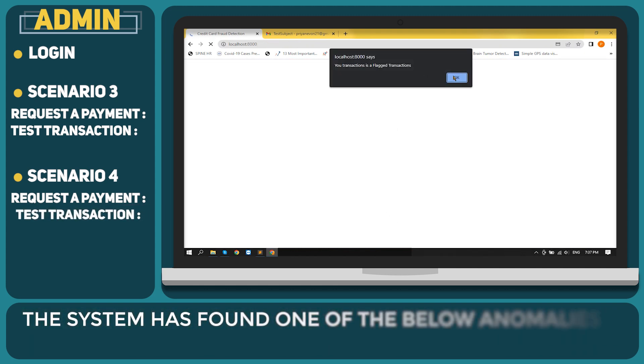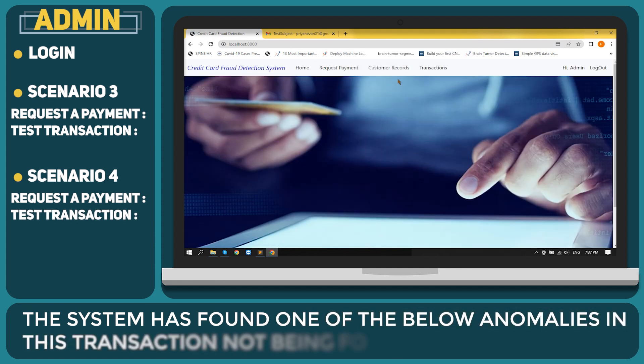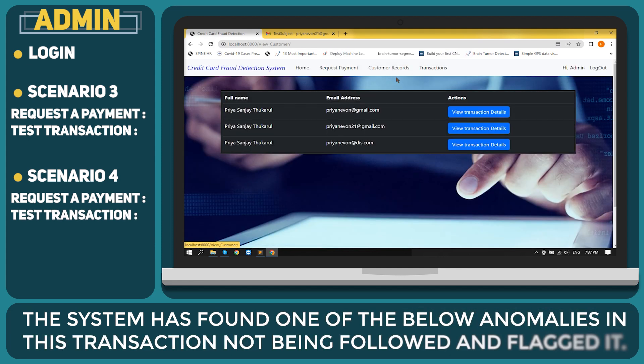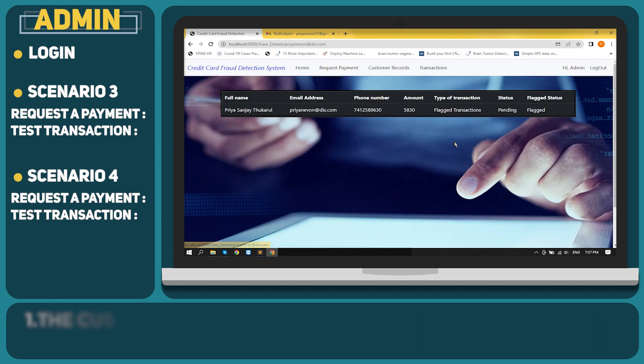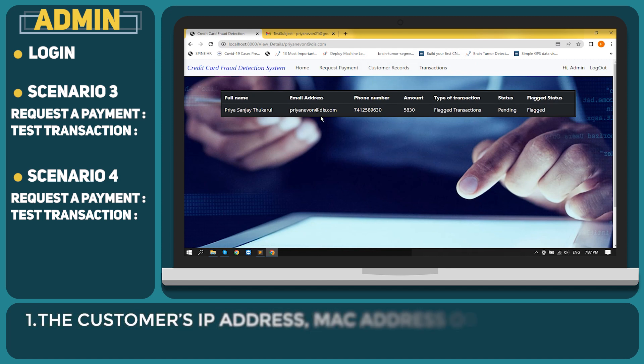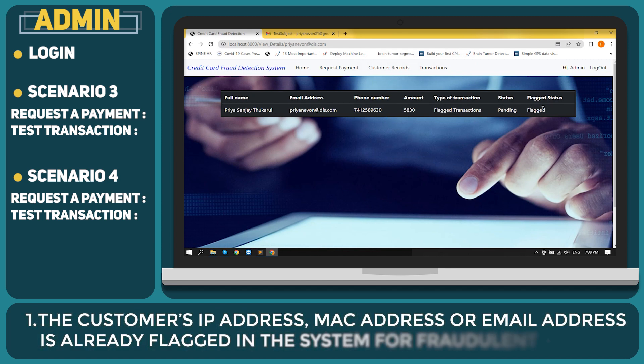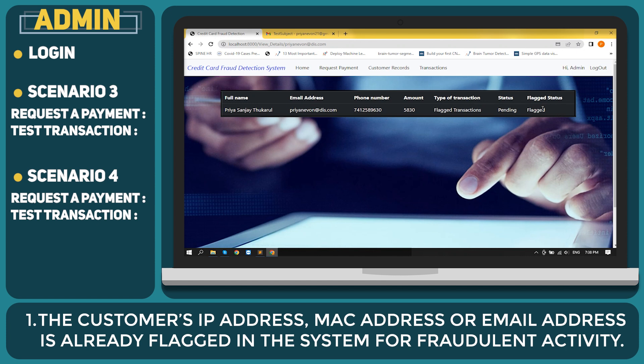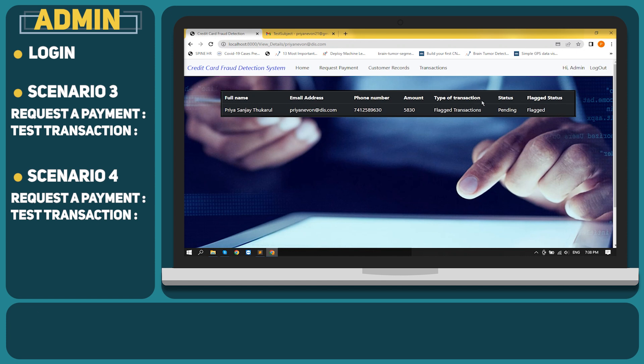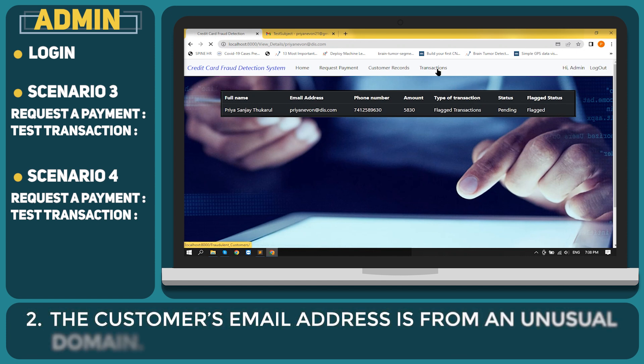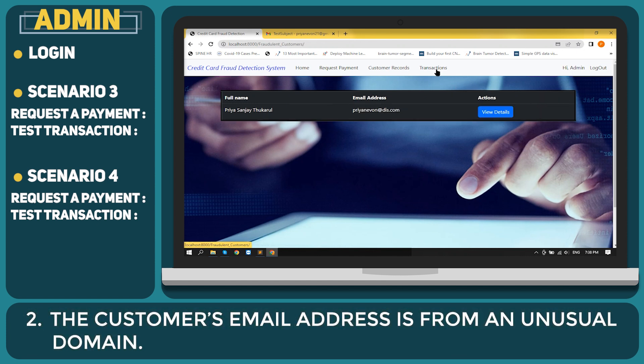The system has found one of the below anomalies in the transaction not being followed and flagged it. The customer's IP address, MAC address or email address is already flagged in the system for fraudulent activity. The customer's email address is from an unusual domain.